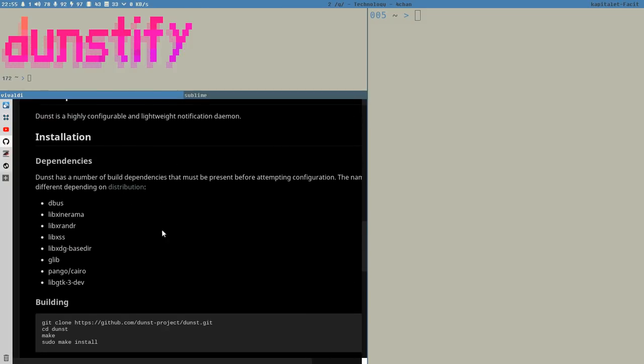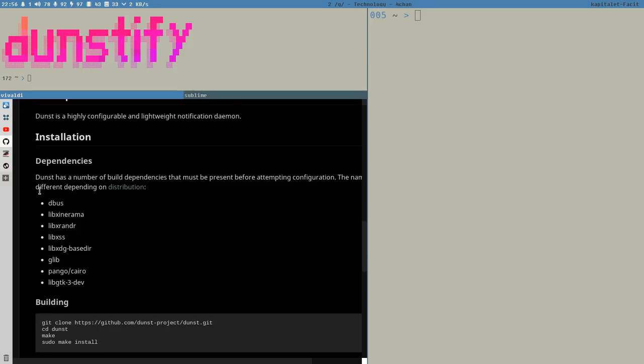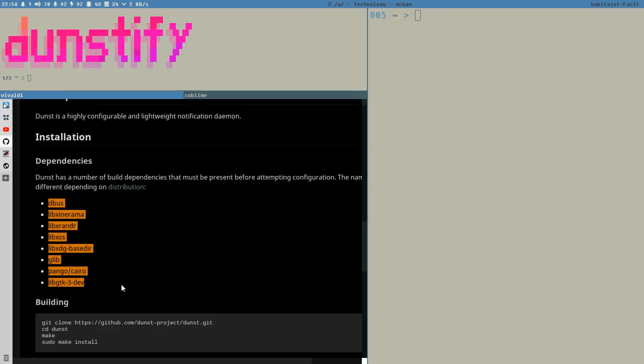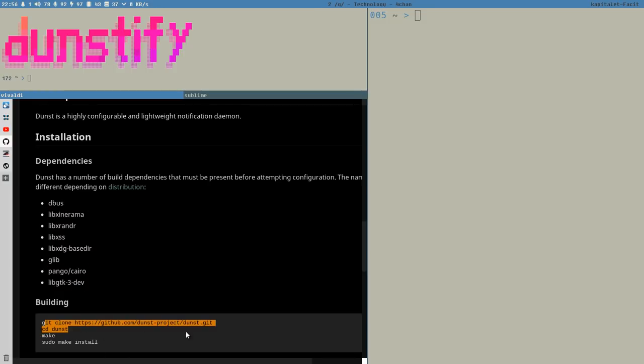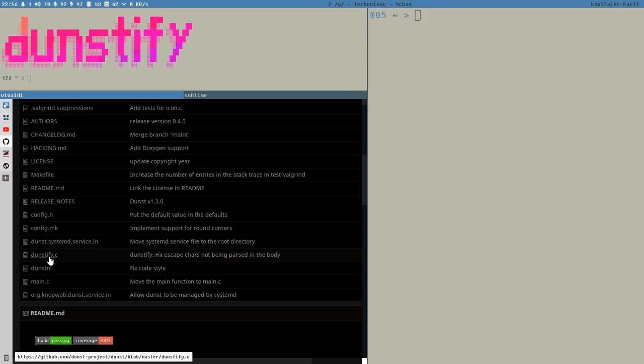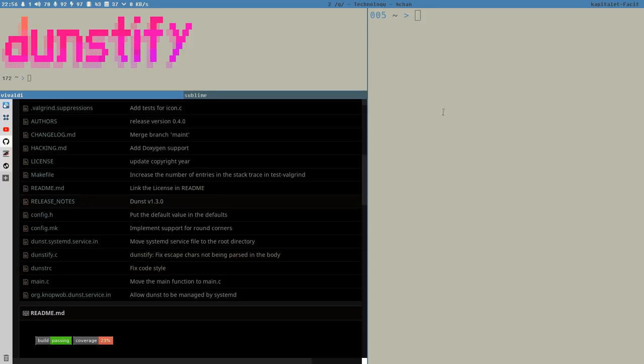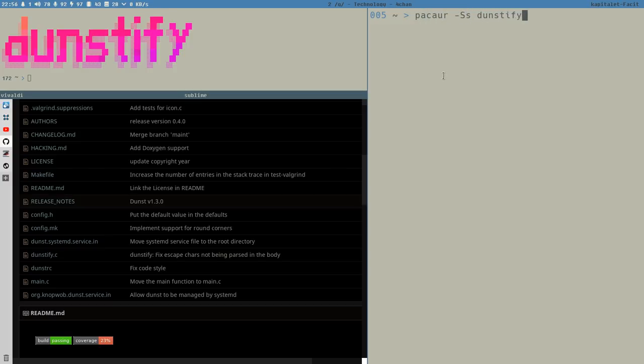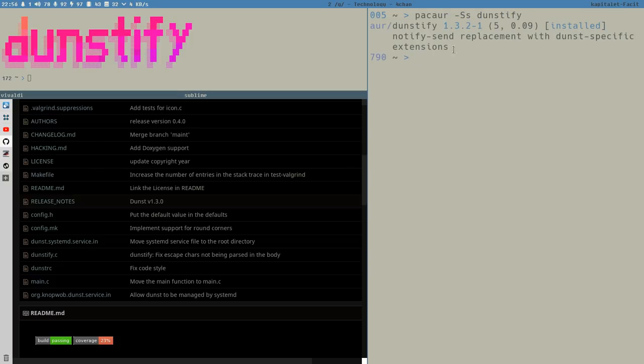You have to either build Dunst from source, which is very easy. You have to install these dependencies and then just git clone this repository and make sudo make install, and that will actually install this Dunstify program for you. Or if you are on the superior Arch-based side of Linux, then you can find Dunstify in AUR. It is called Dunstify, and that is how I have installed it this time.